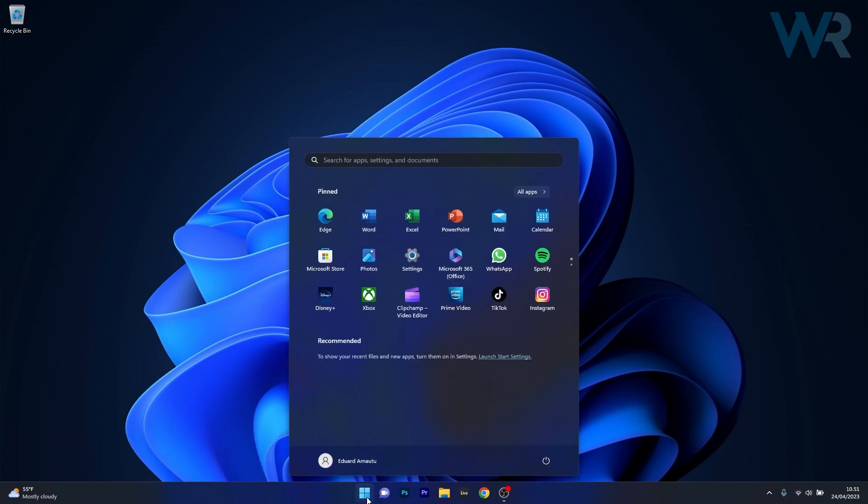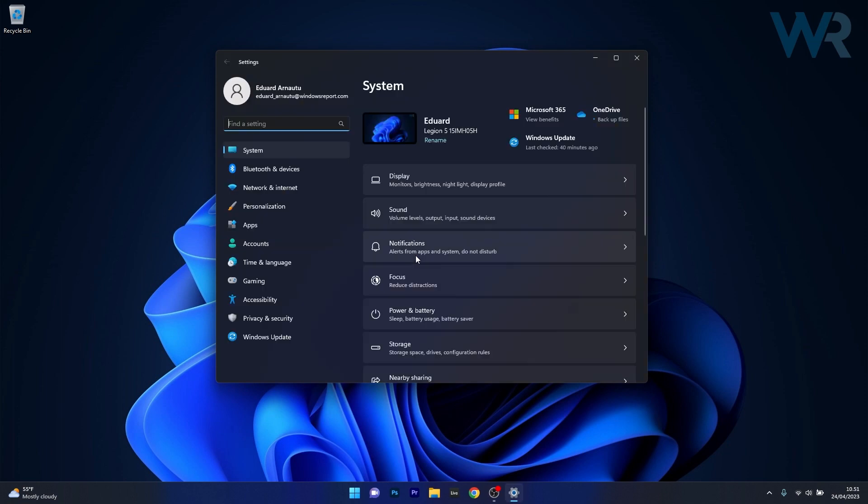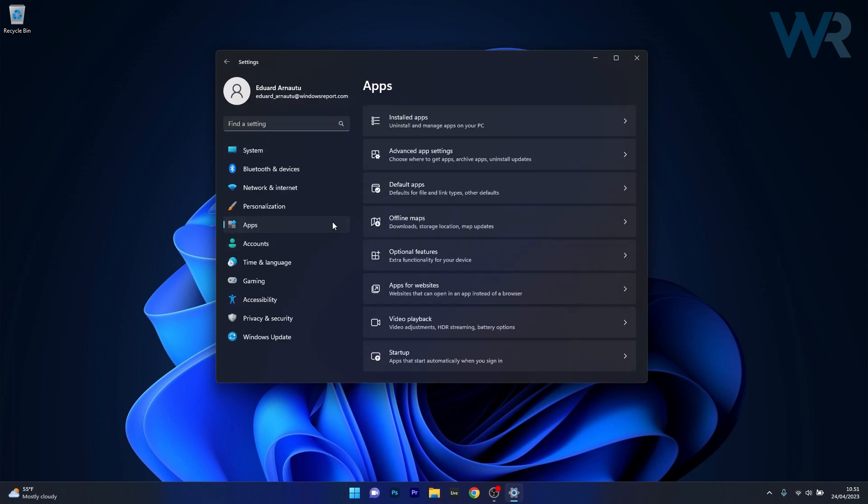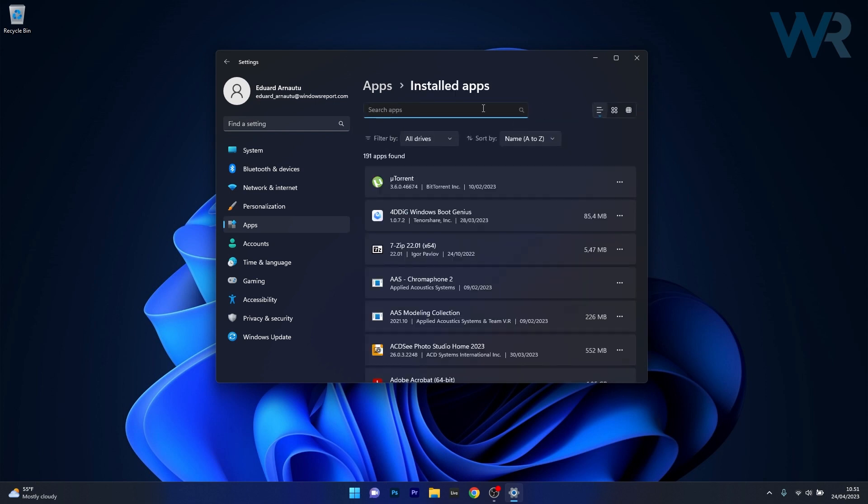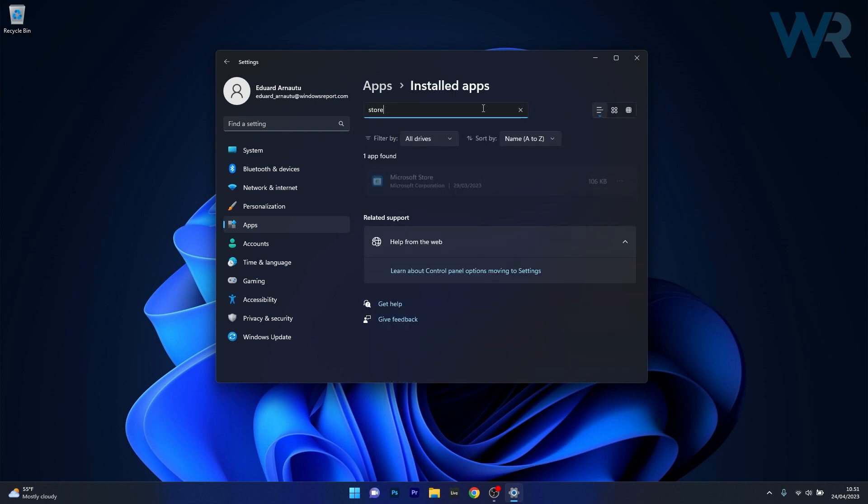To do this press the Windows button then select the settings icon, afterwards make sure to click on apps on the left pane and then on the right side select the installed apps category. And now in the search apps box simply type store and as you can see we're getting Microsoft Store as a search result.